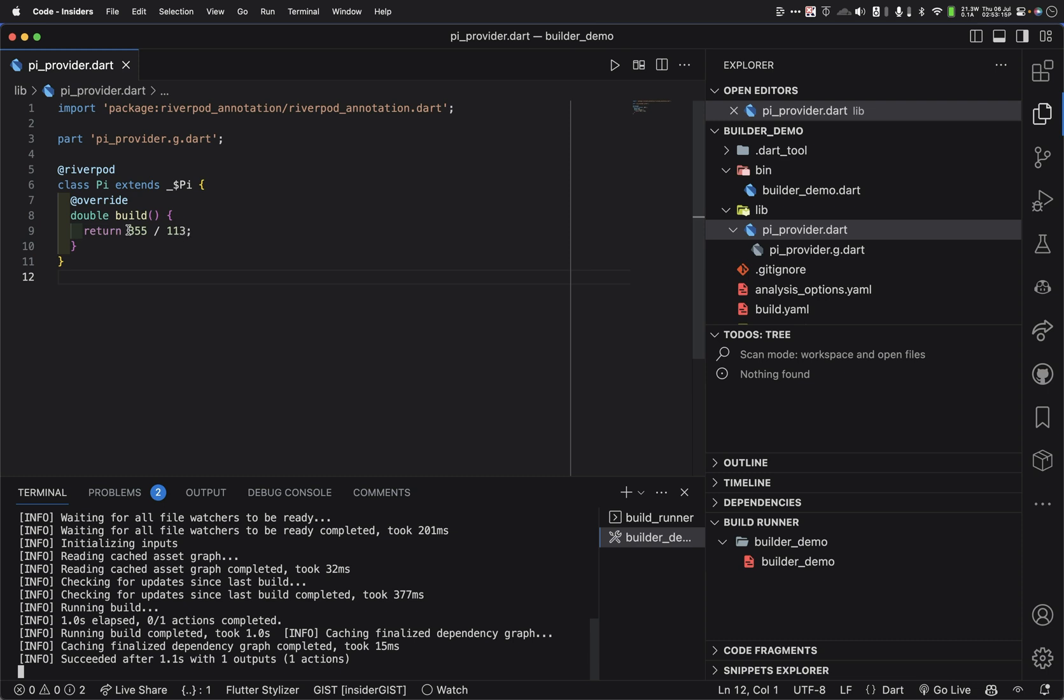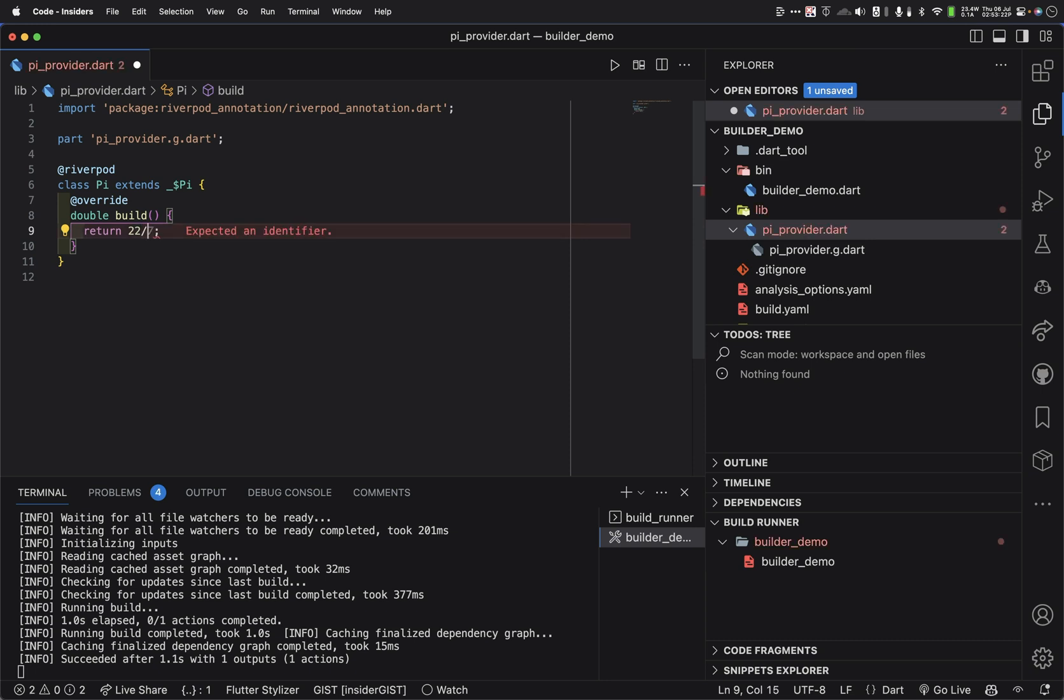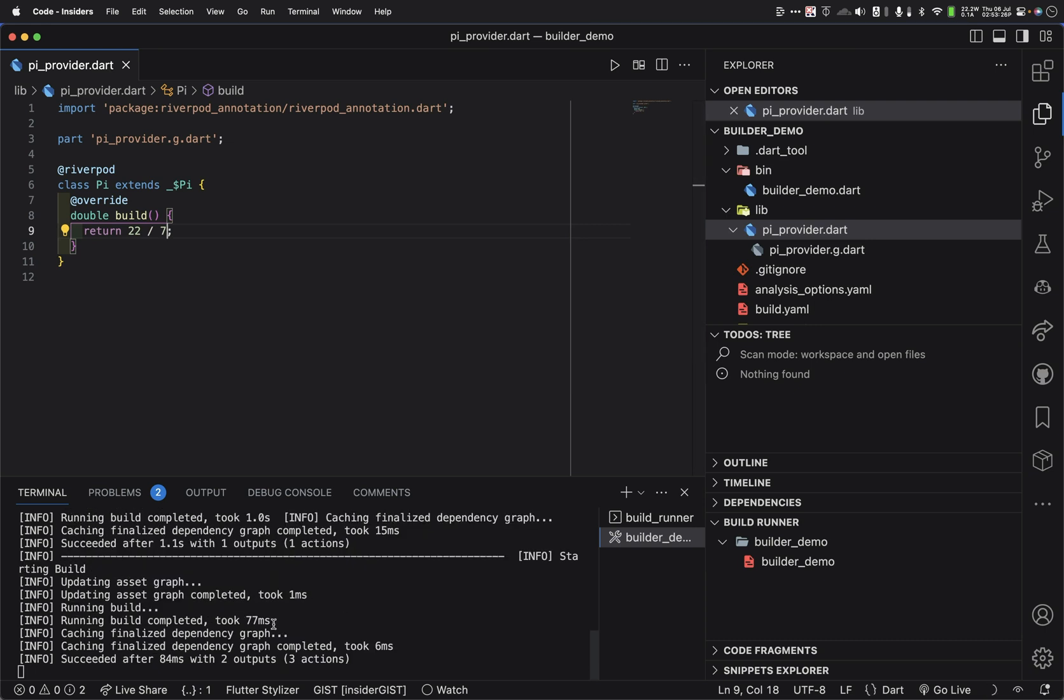So, if I come in here and maybe change this to 22 over 7, or 22, yeah, 22 over 7, right, and hit save, boom, our watch kicks in and takes care of it that way.